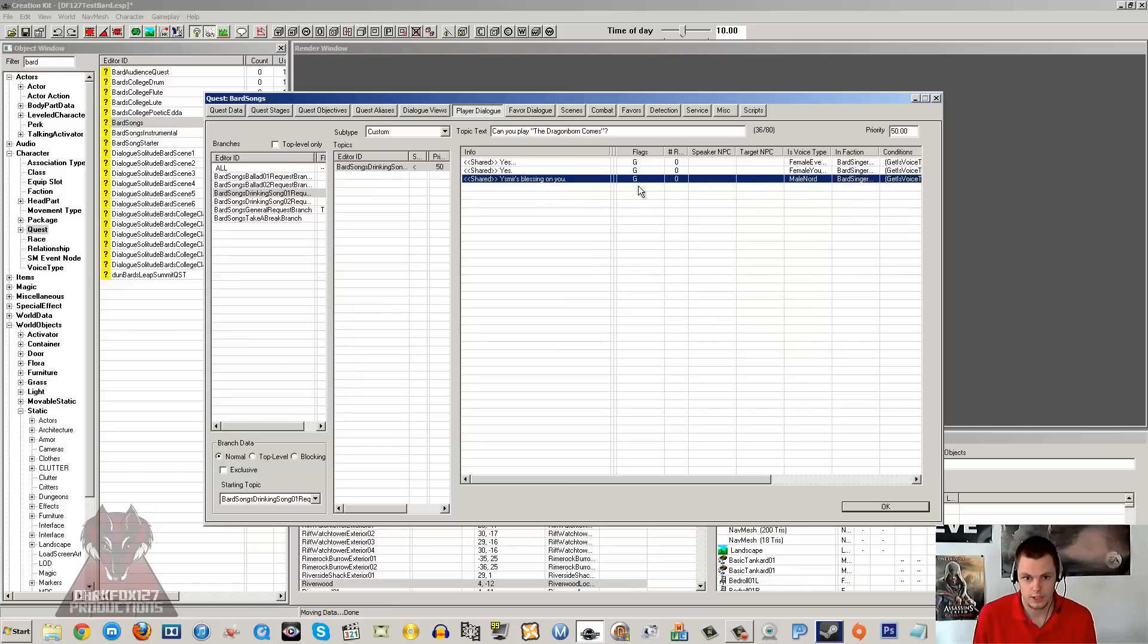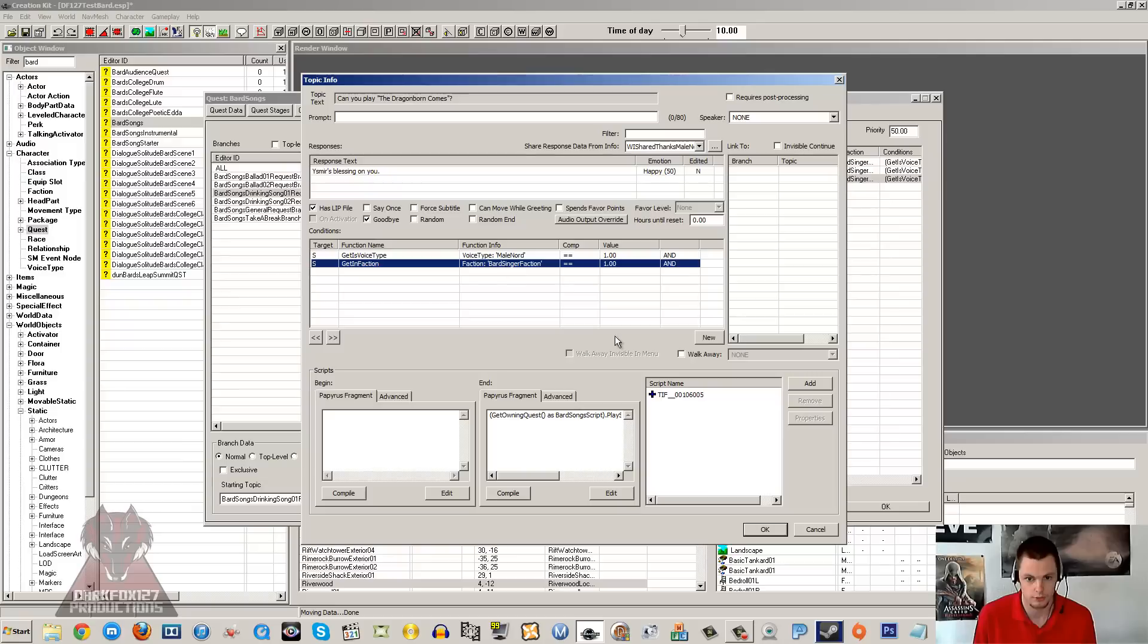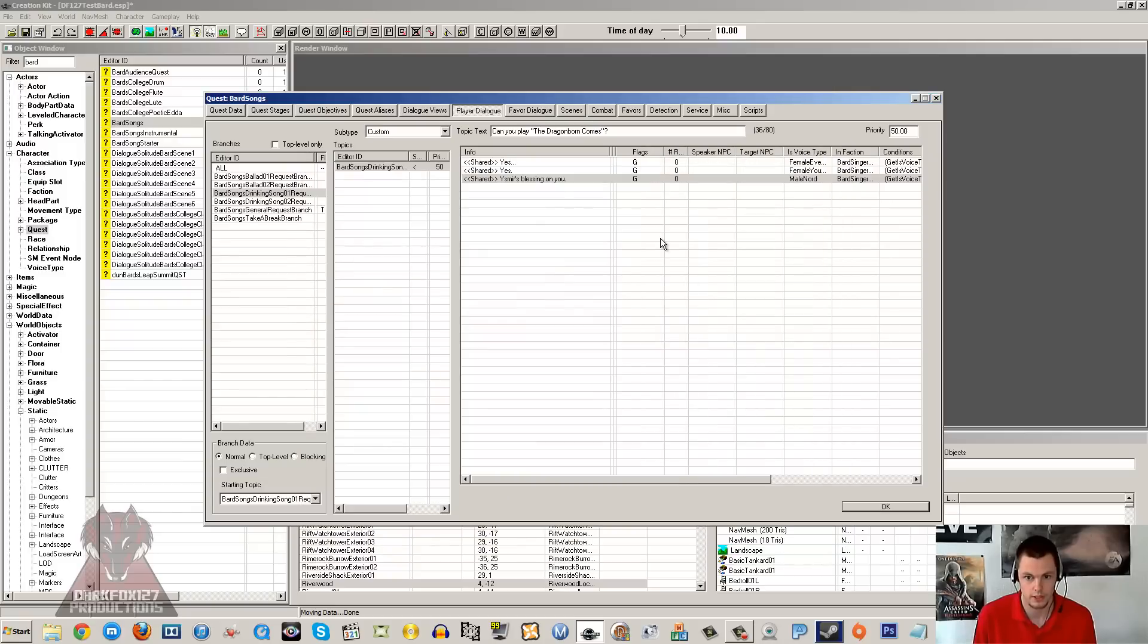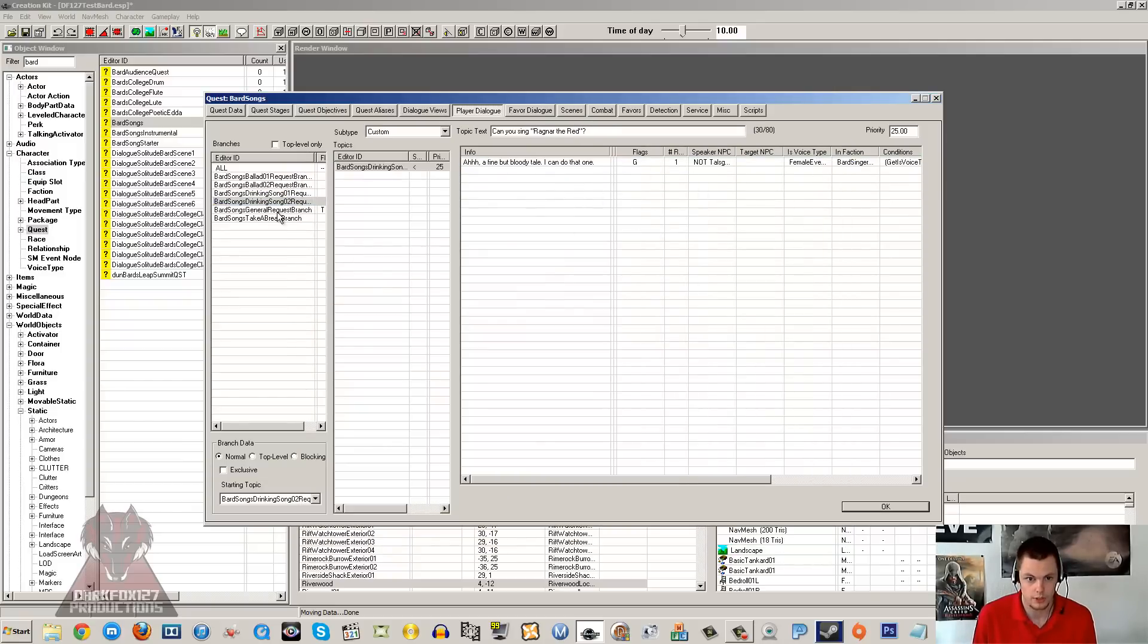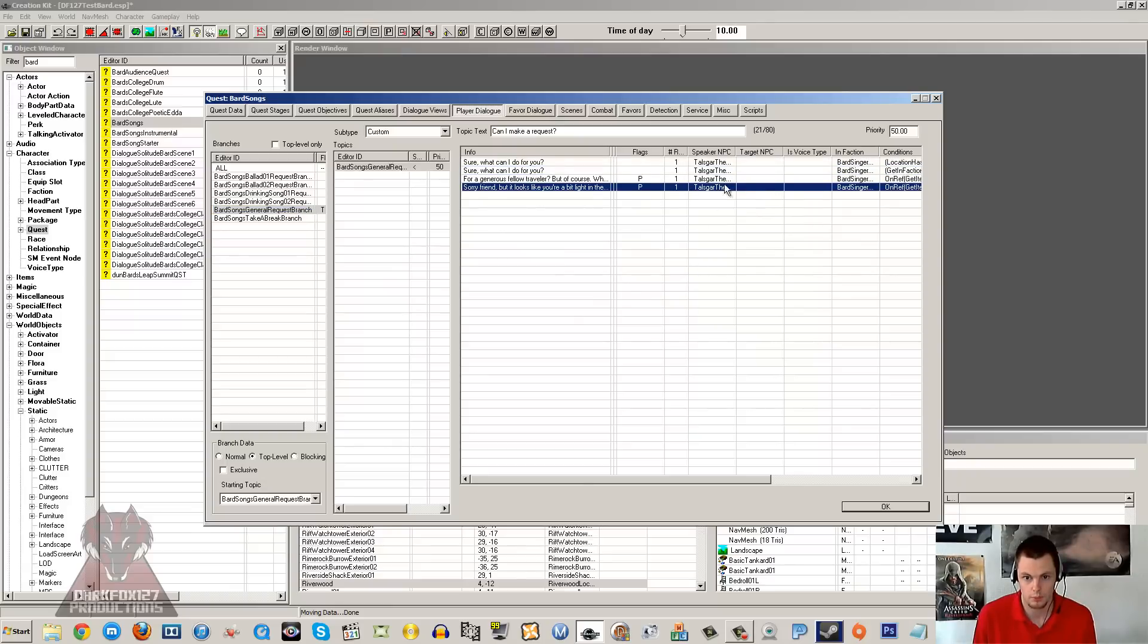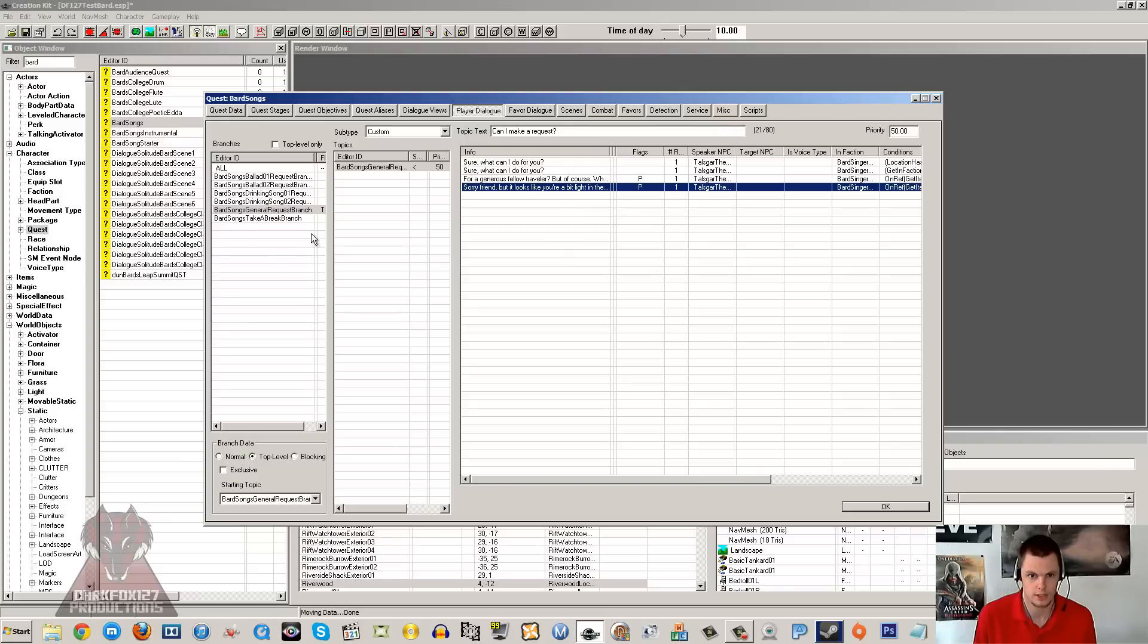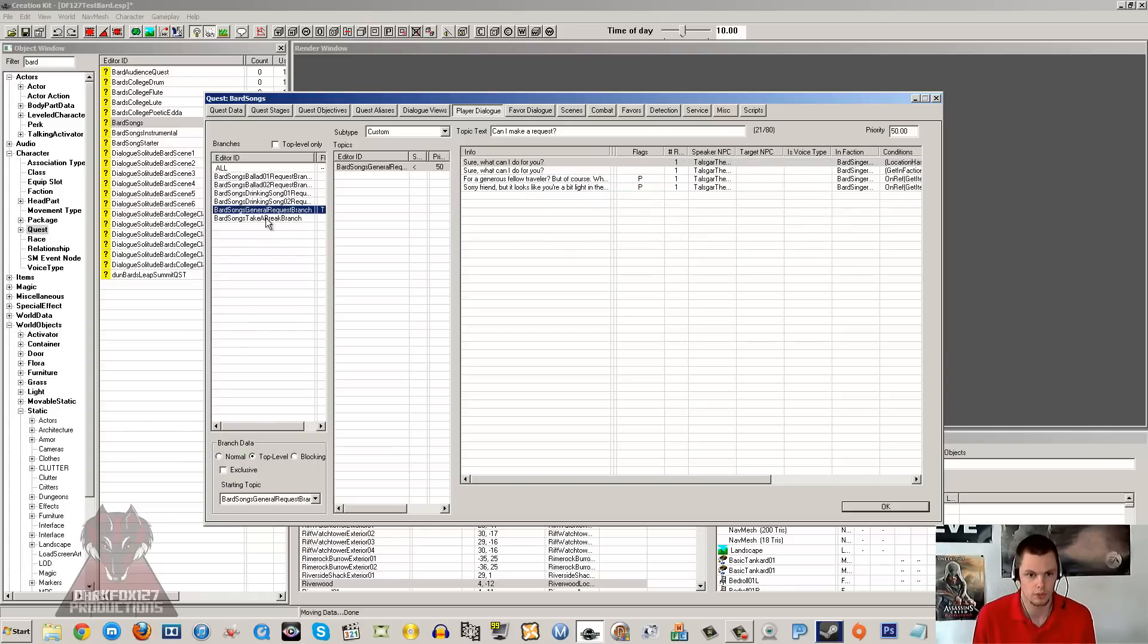So there is the young eager, and as you can see this one here for the dragonborn comes is the male nord and bard singer faction required. Now that is the one that I am setting up. So if you go through, you can just see what the conditions are. So those are really the three voices that we need. Now I wouldn't bother with the talsgar one. In my last tutorial I was making copies of these and I didn't really know entirely what I was doing, but you don't want to go ahead and do that.